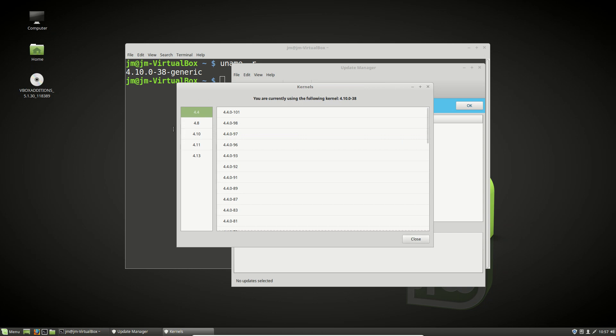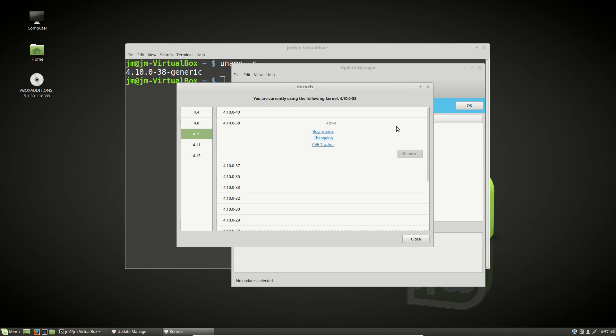Now if we were to go to 4.10, as we can see up here, we're currently using this exact version. Fantastic. But we want to go a little bit later for whatever reason you're wanting to do this. Let's go to the 4.13.